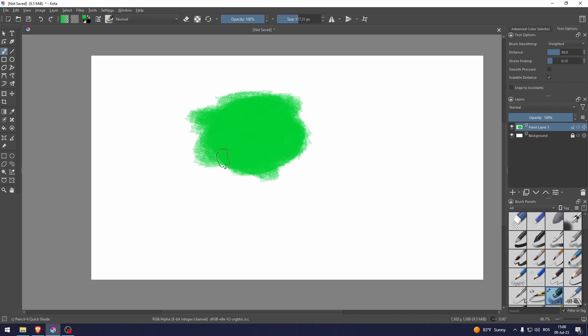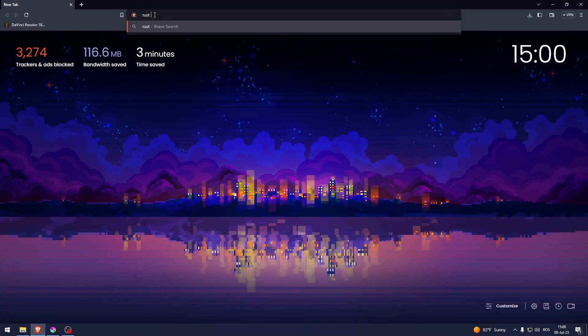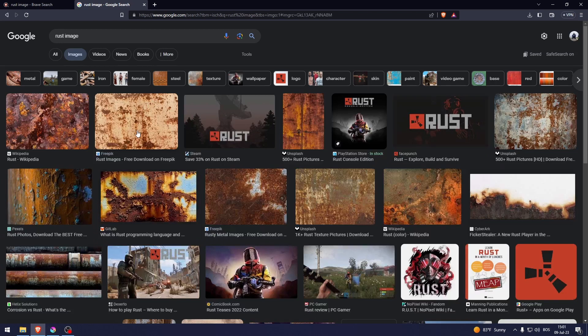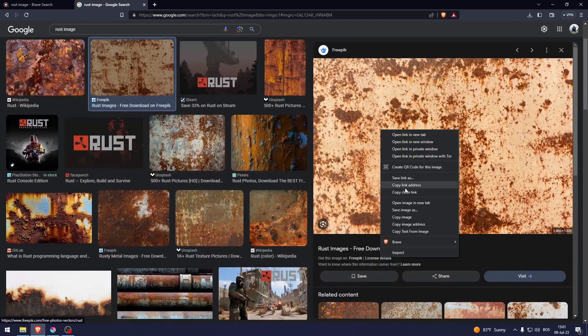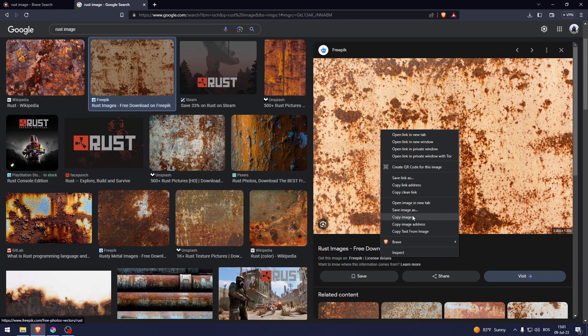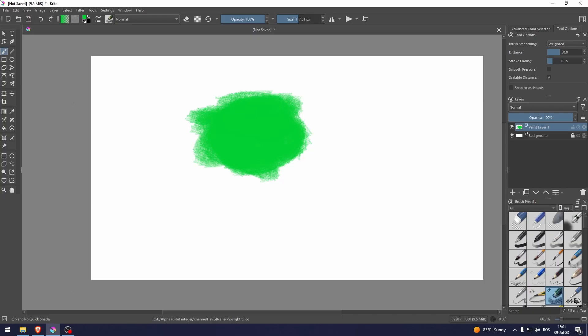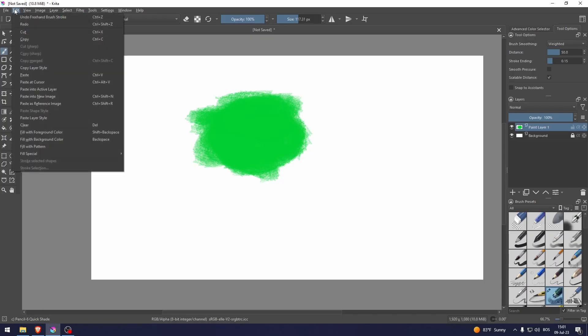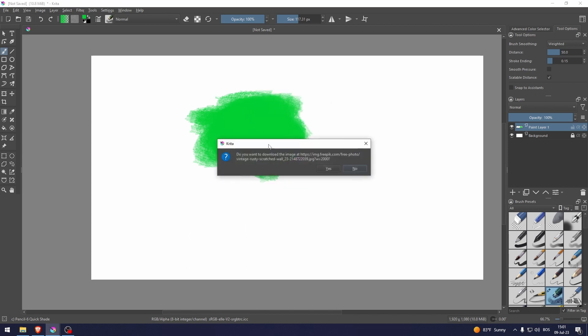What you need to do is head over to the web and type in 'rust image.' This looks nice. What you need to do is just copy the image, then go to Edit and Paste. Let's do that.